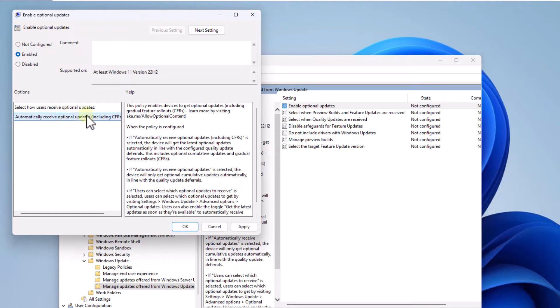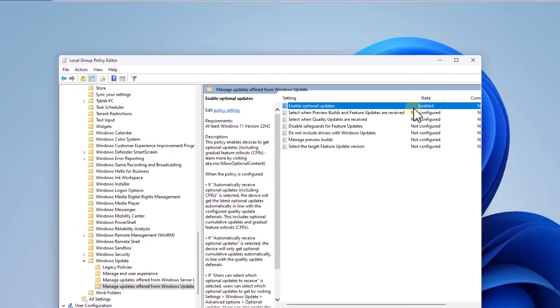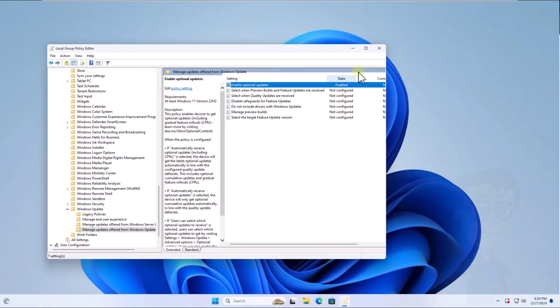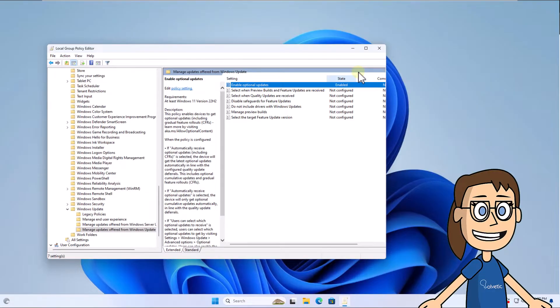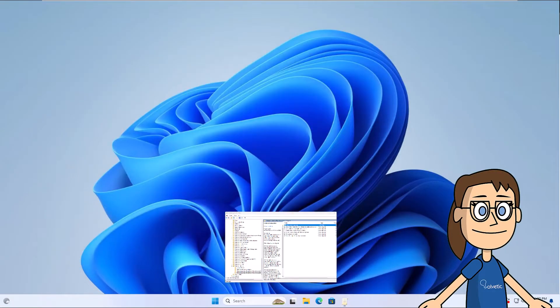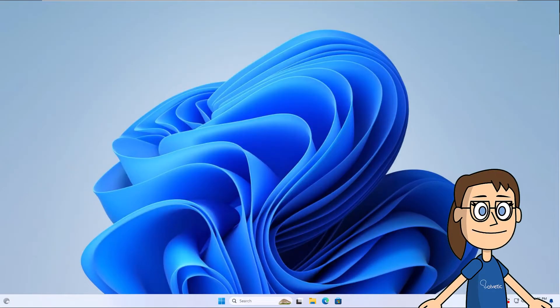If you want to disable this option, double-click again on the Enable Optional Updates policy and this time check the Not Configured box. Apply the changes.